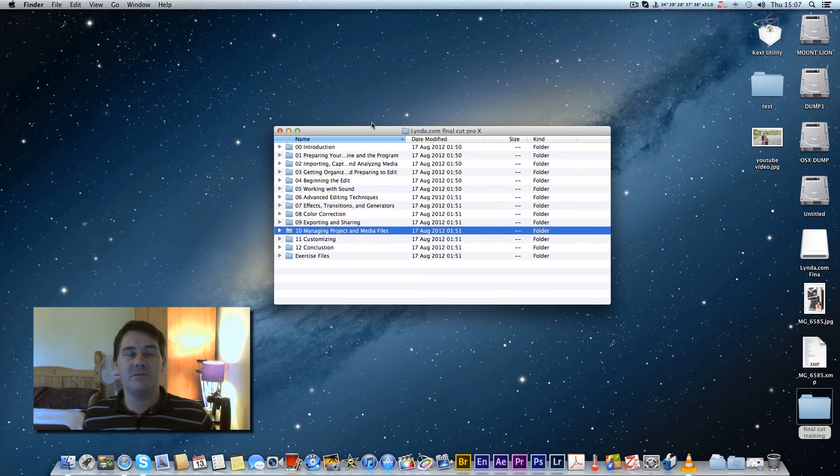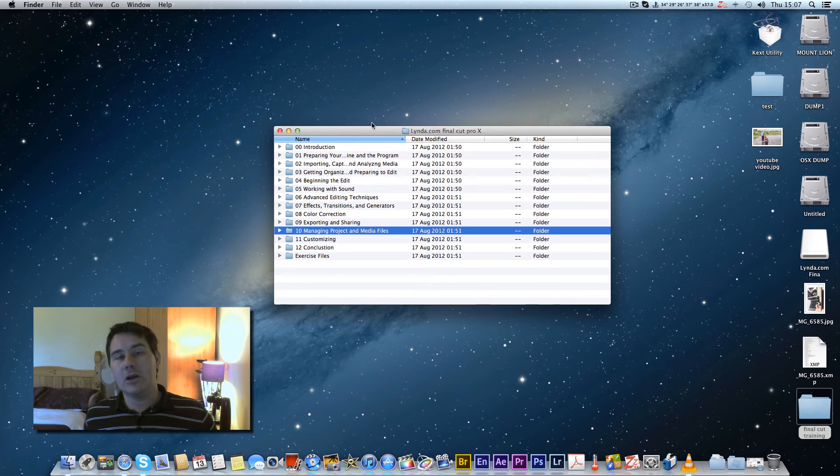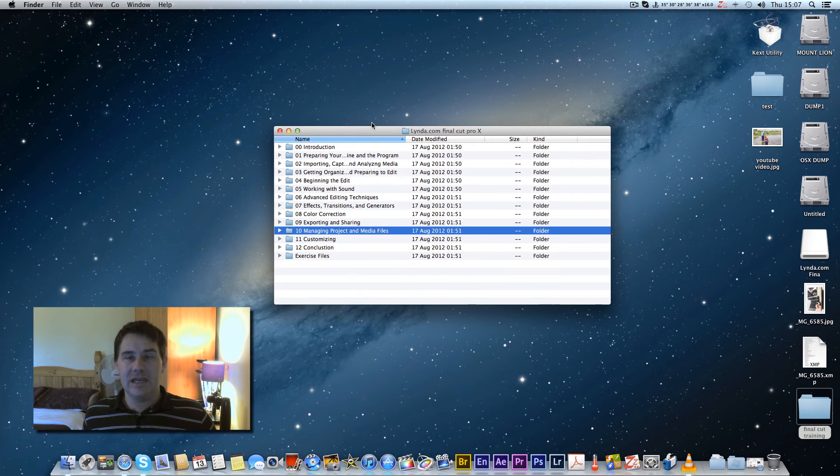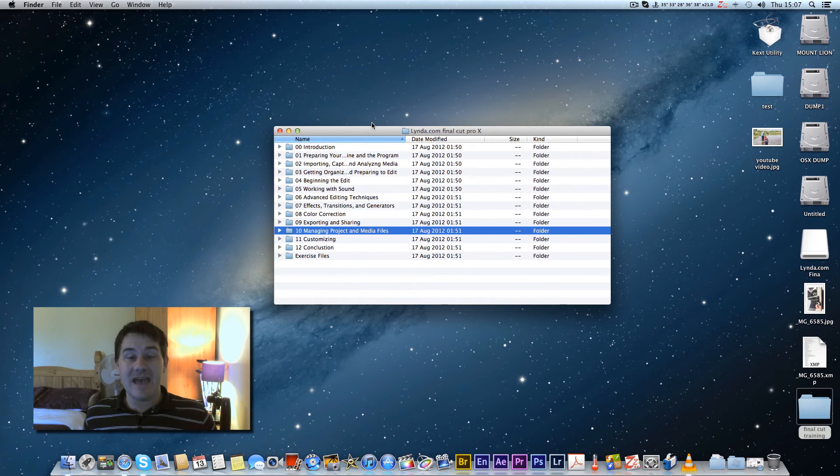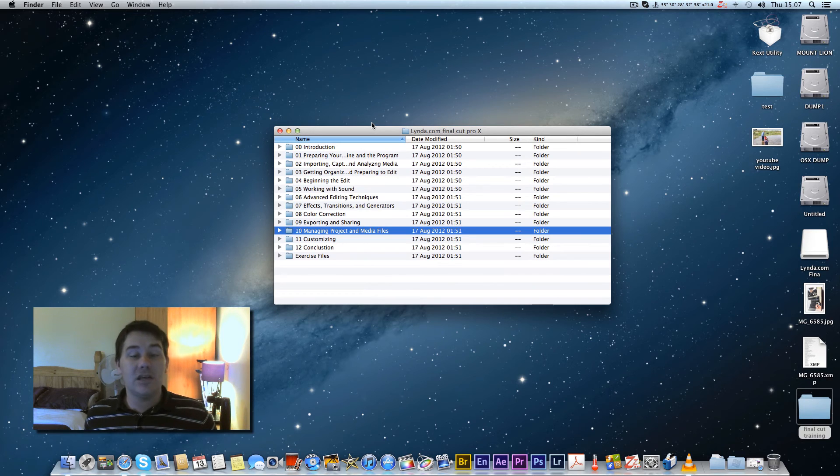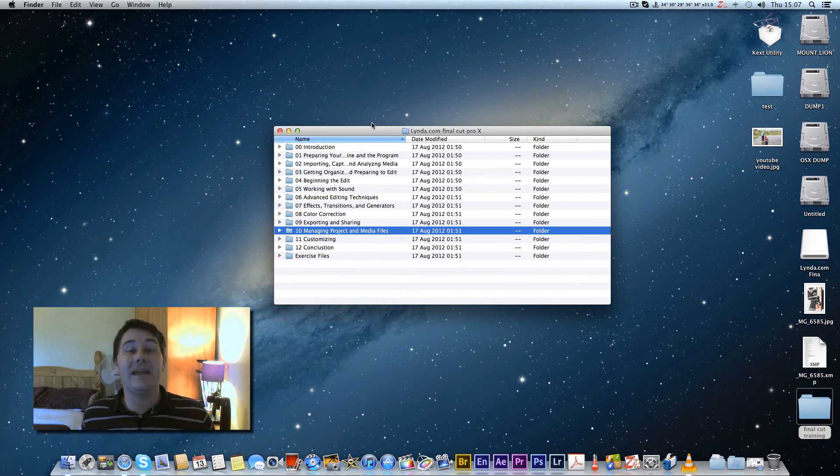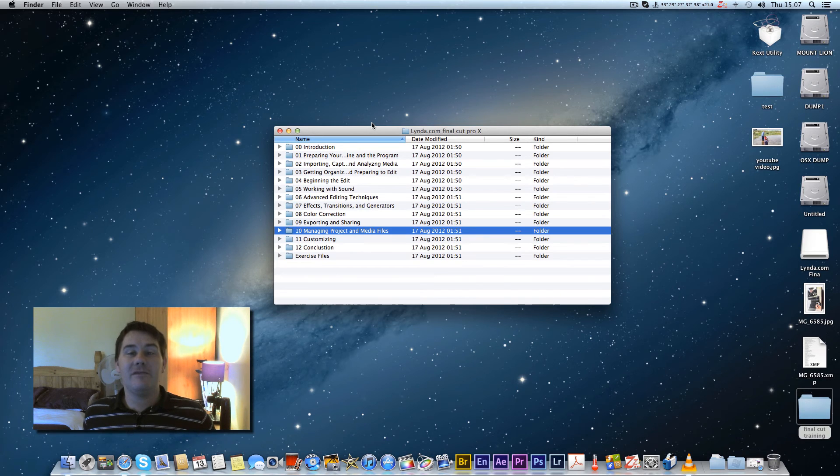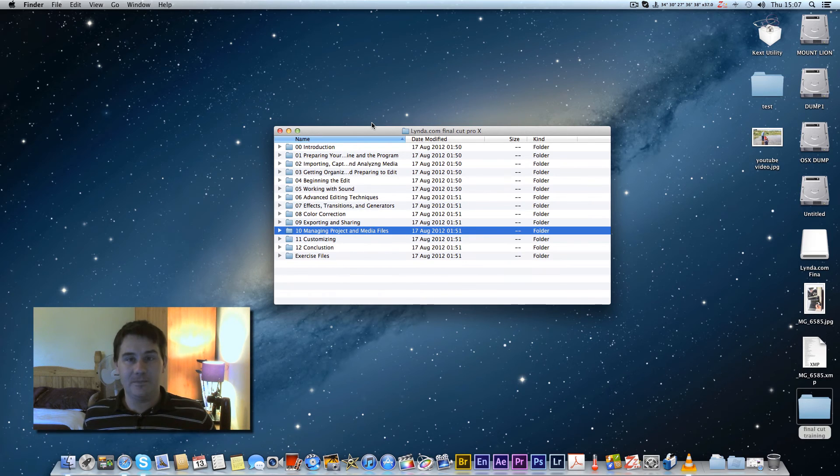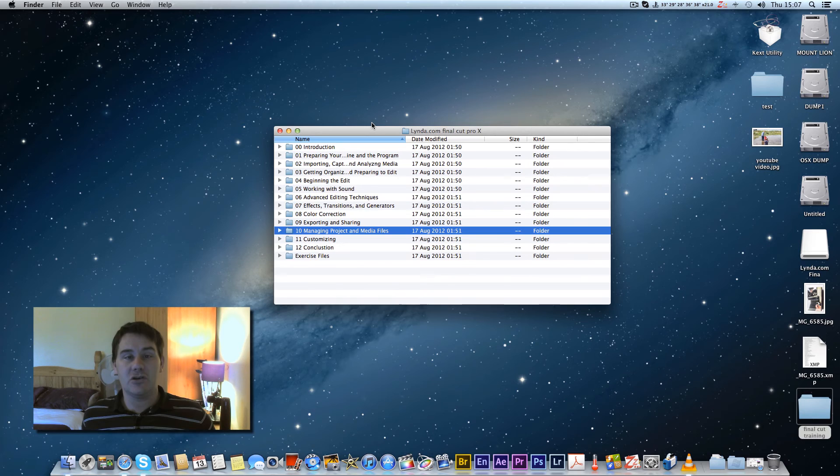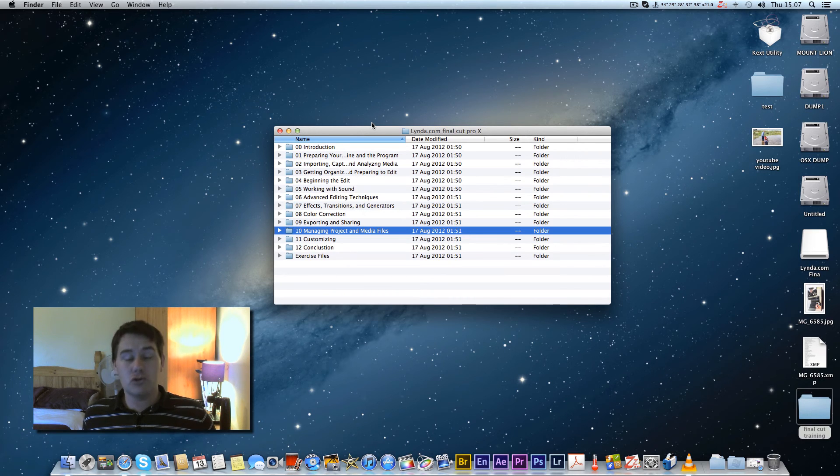But the good thing about having a Hackintosh is a lot of Mac users now are actually liking to use Windows as well because there's some features that people just like in Windows, but they run it in emulation.